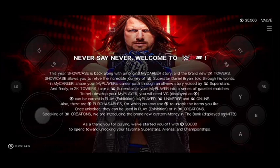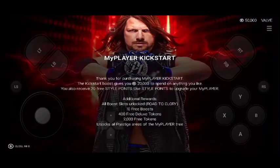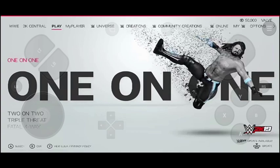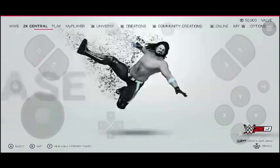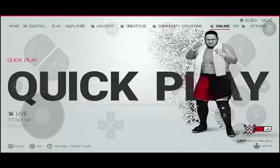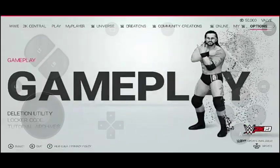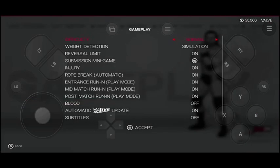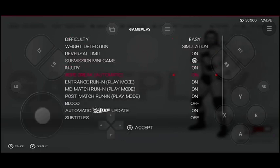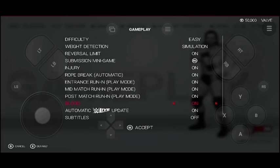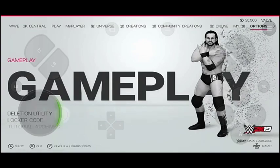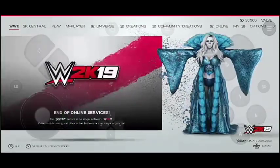I suggest you keep the keyboard disabled and use the emulator controls. Once it's done, I'm going to show you a gameplay and every single thing you need to know about this game. You have to go into Options first, then choose Gameplay. There are a number of options — I suggest keeping your difficulty at Easy because 2K games are a bit difficult if you're playing for the first time. Also turn on blood. You can save this setting by clicking Accept and then X.